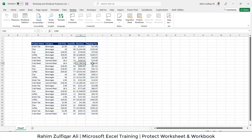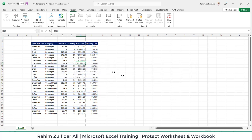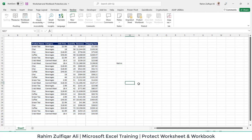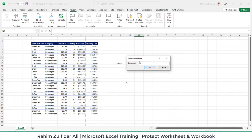Now when a user comes to your data and tries to make changes, the user will not be able to make changes. But if you want to use some other cells, you can use those cells. This is how we protected a certain range and left another range unprotected.